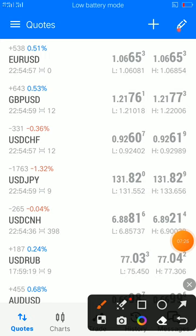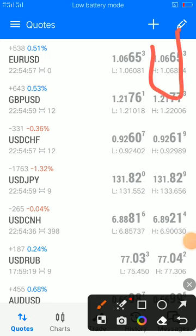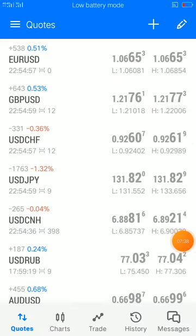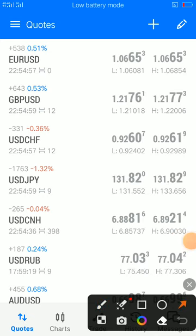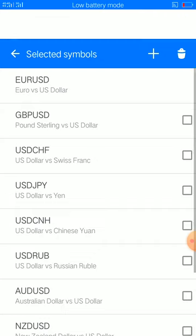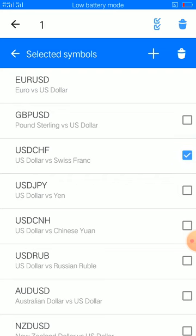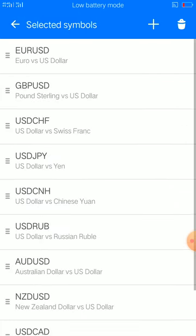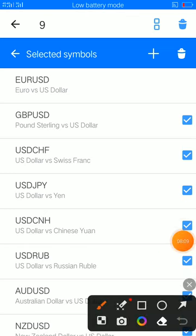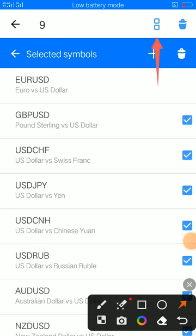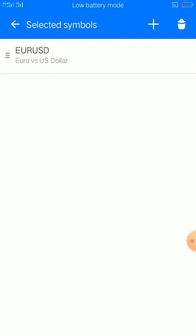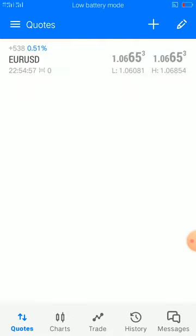So we are done with that. If you want to delete, delete your pairs here. Let's delete them, add them, and see how it works. Replace all the pairs — place all of them and afterwards delete. Now we have Euro/USD left, so we have a clean sheet.